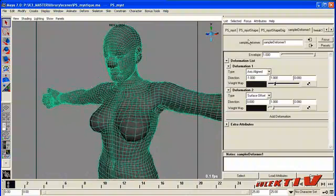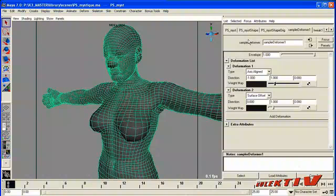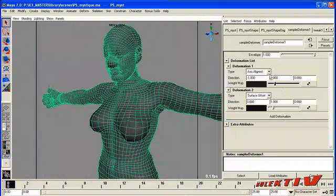So you can also do your traditional deformation layering where you create one deformer after the other and they chain the results into each other. But this is a way of doing them additively in the same node, which can sometimes be easier to manage and can also give you some different effects.